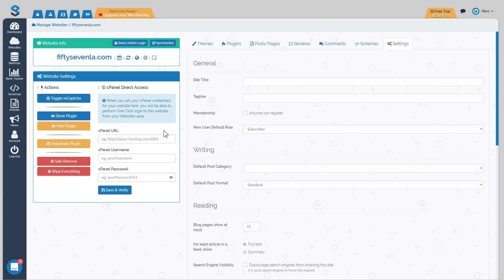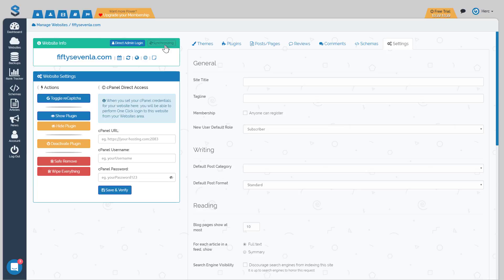The next button that I want to talk to you about that's pretty important is the synchronize button. What that does is it will run a synchronization from the panel, what you're seeing here, or the dashboard, to your website. You can click on that and it will synchronize everything and make sure everything's up to date. Synchronizations do happen automatically every 24 hours.